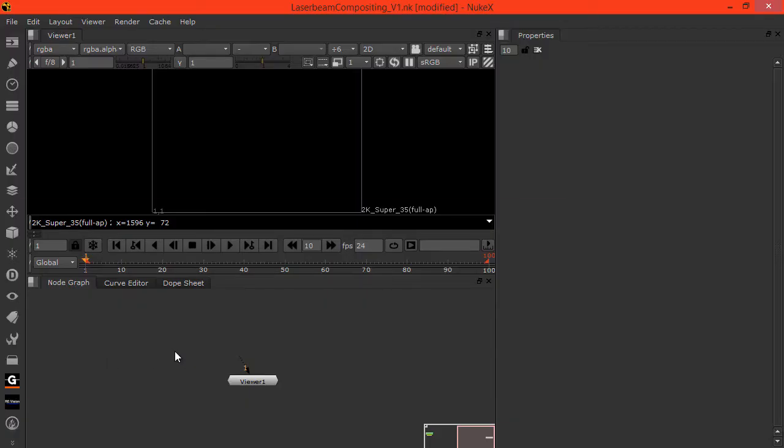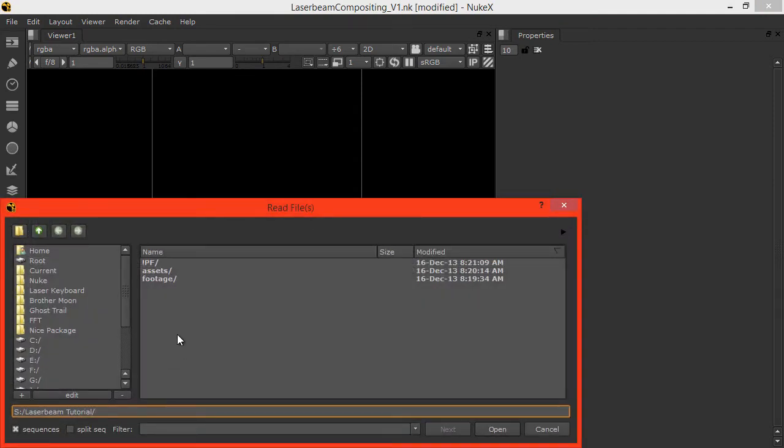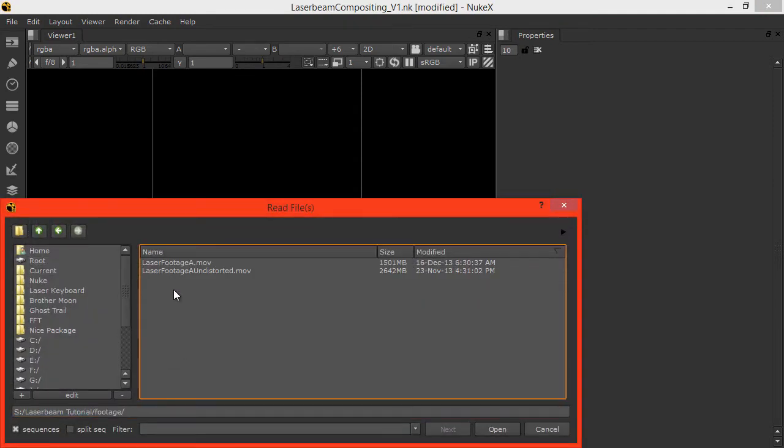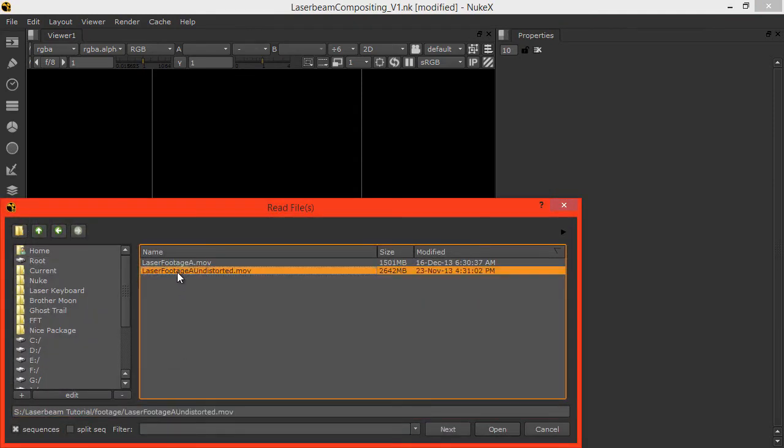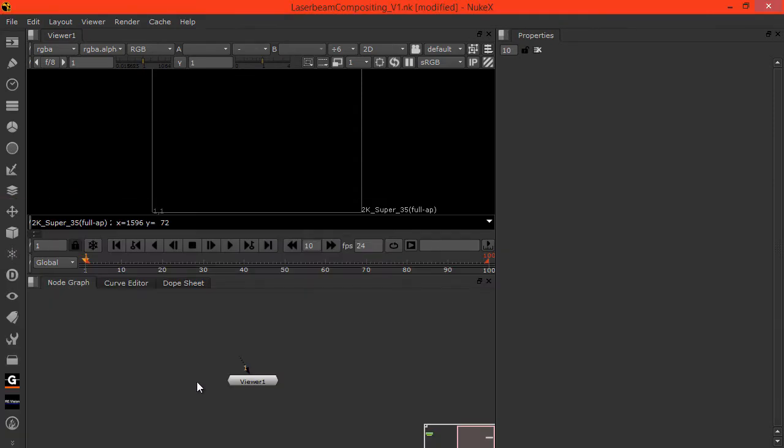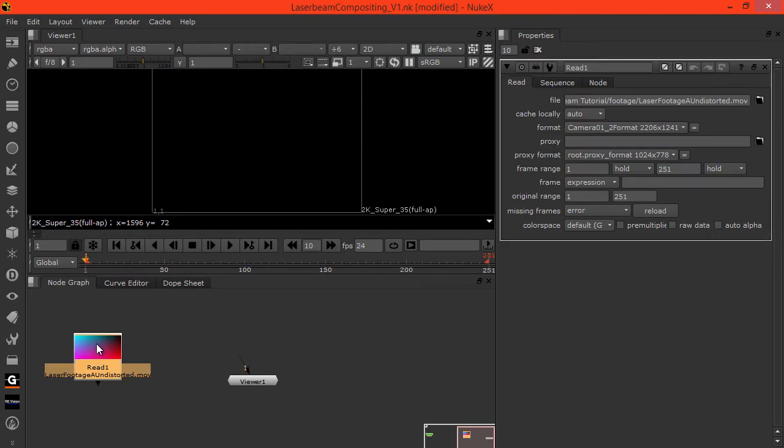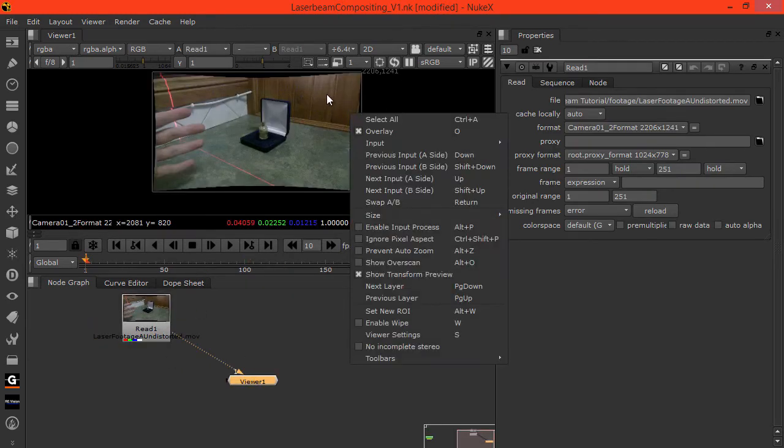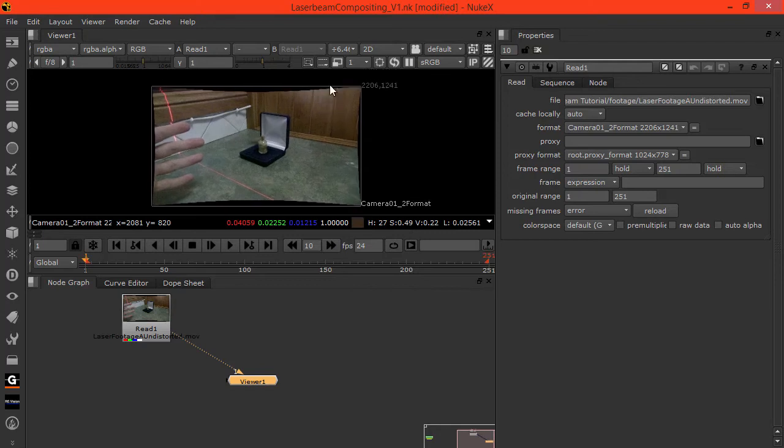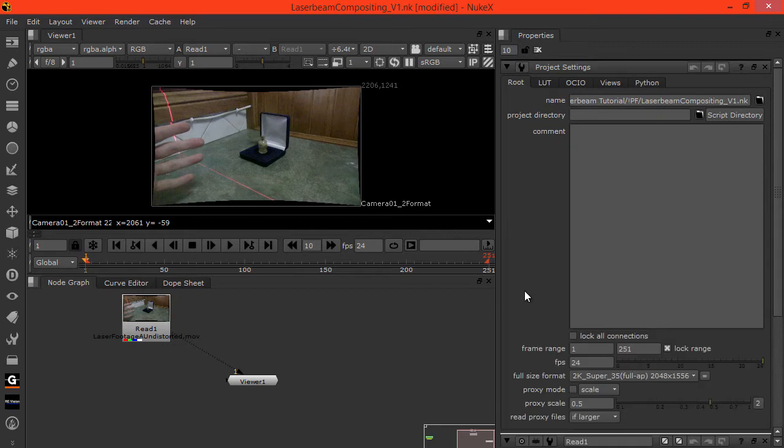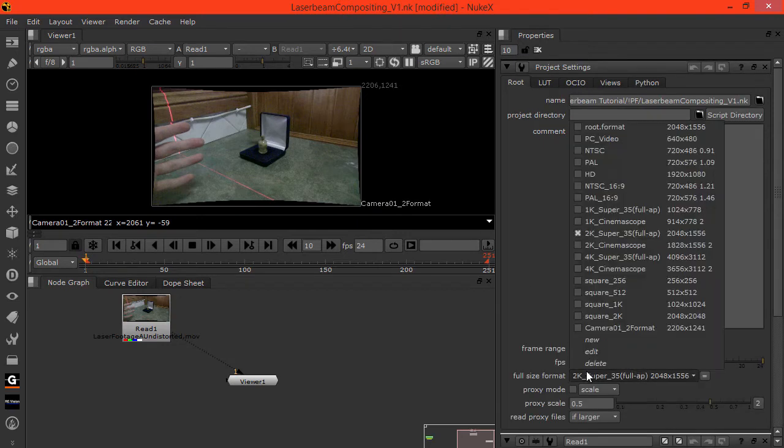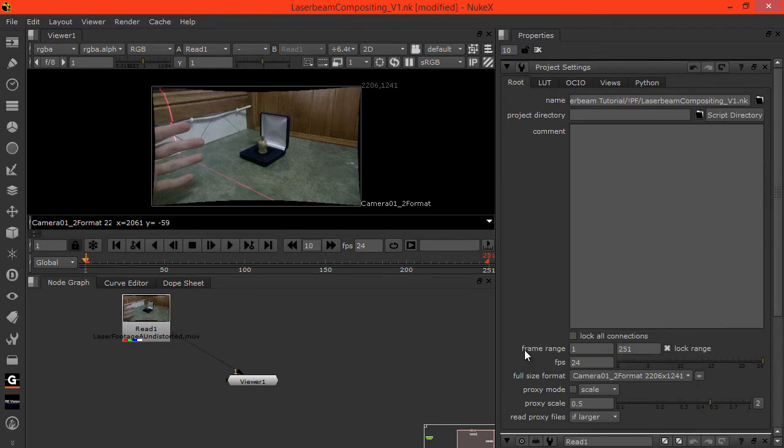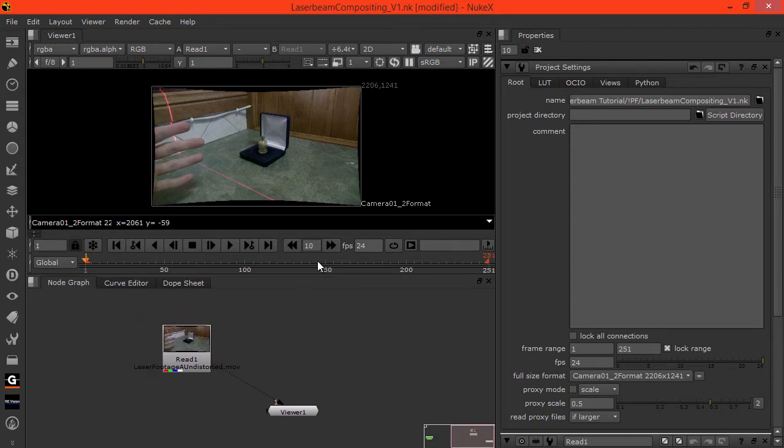In Nuke let's hit R to read our footage. We want the undistorted footage. Hook this up to the viewer. We notice the resolution is a non-standard format. Hit S and set our project to that funny format, which is the undistorted 1080 footage.